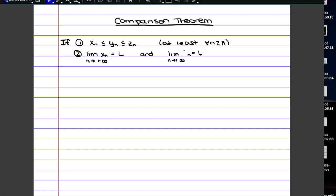So the proof for this is going to be pretty straightforward. It just applies the definition of convergence that I went over in the uniqueness of the limit video. The definition of convergent says that if a sequence converges to a value, let's say to zero.